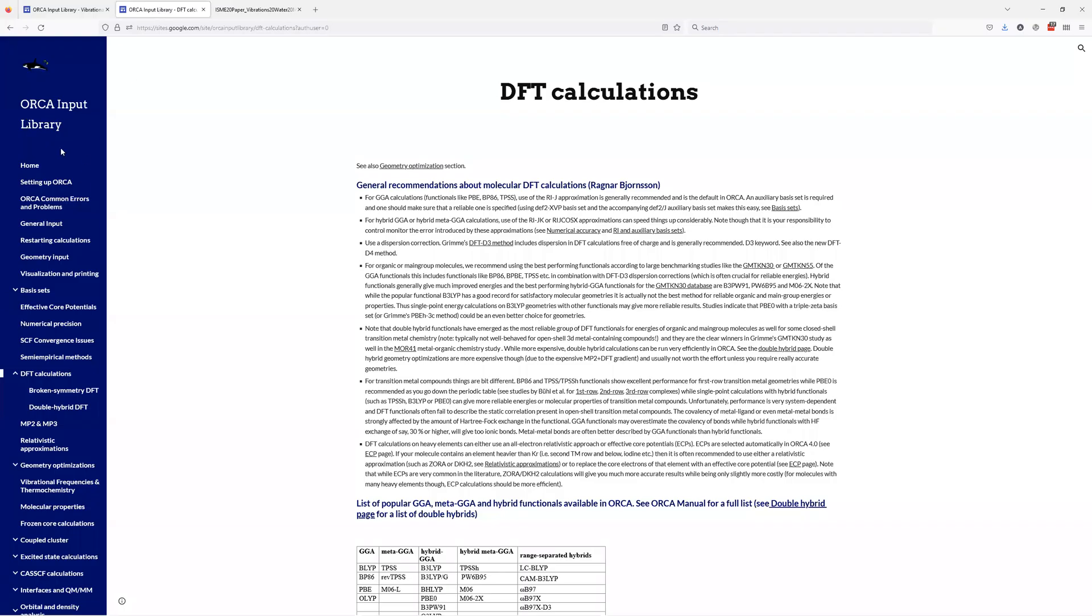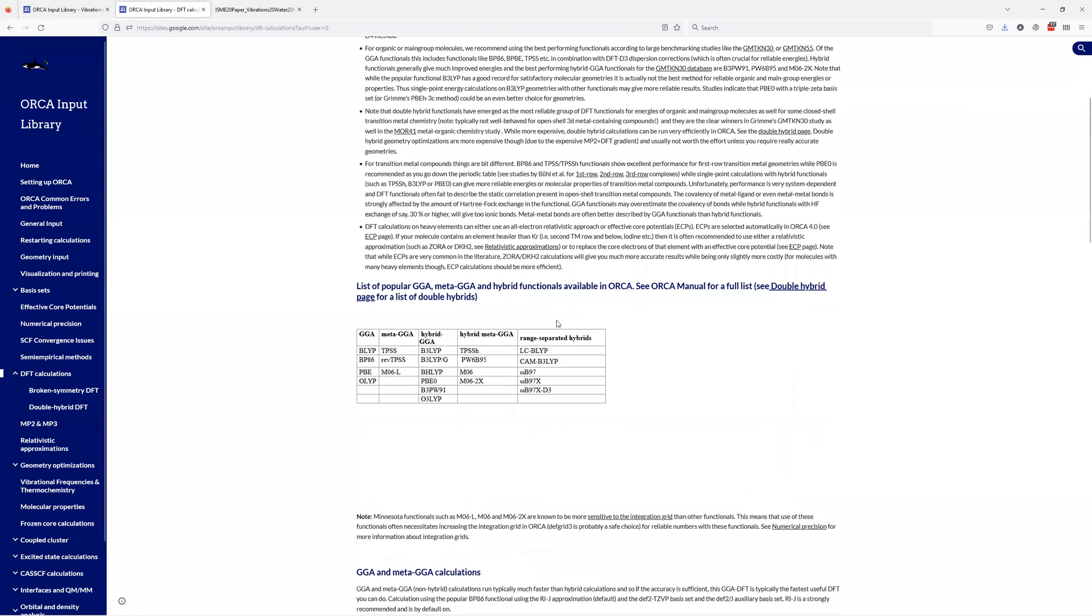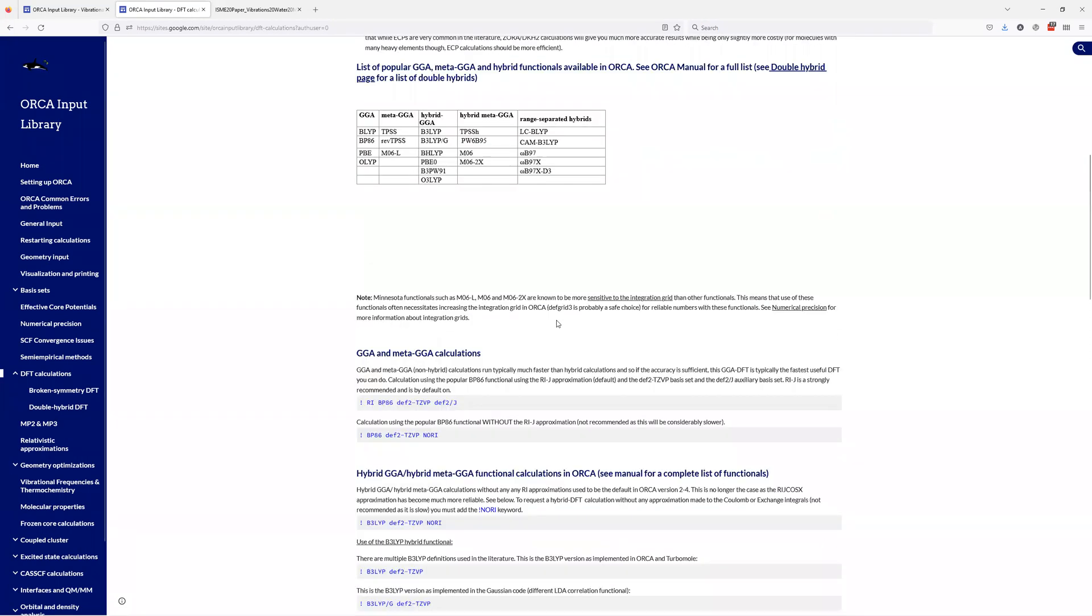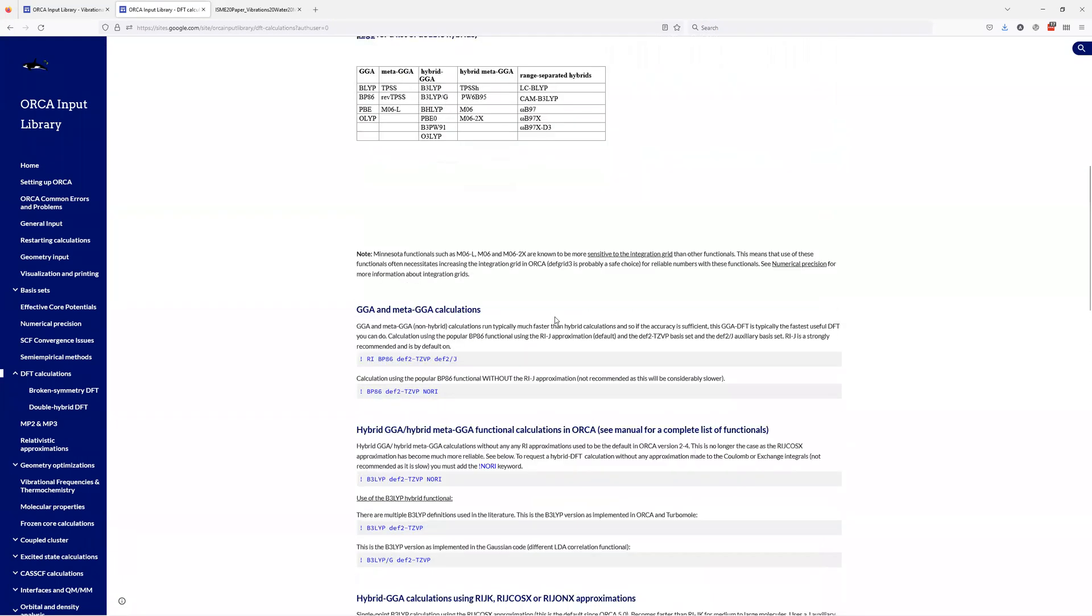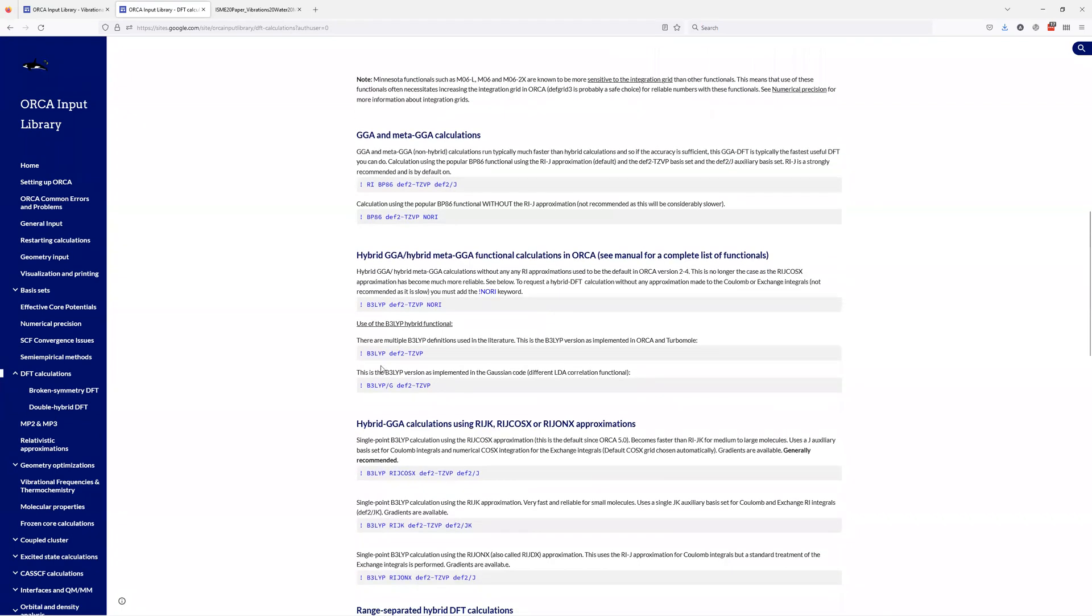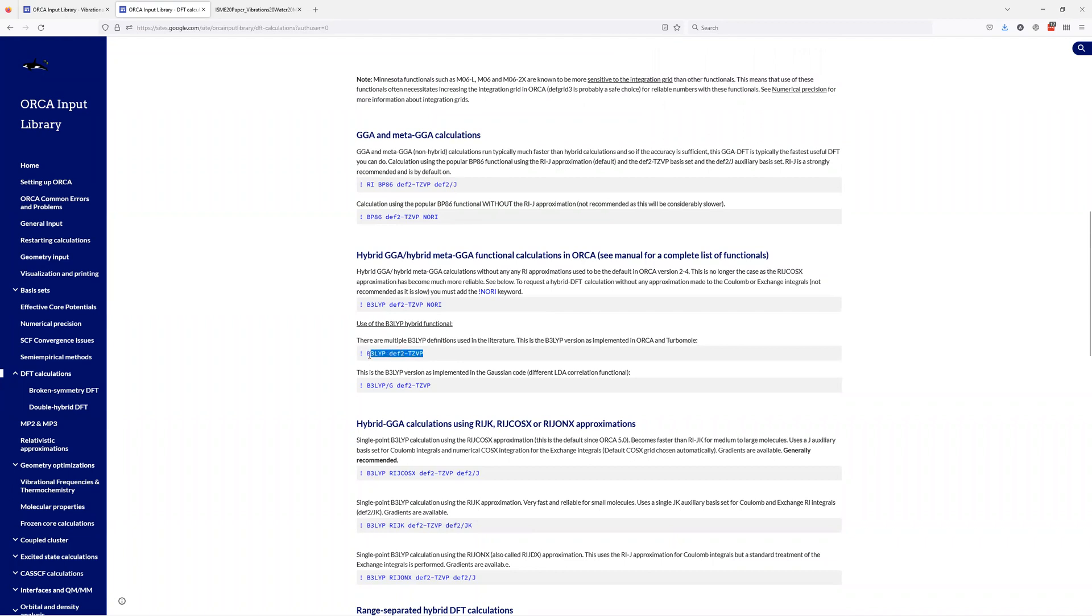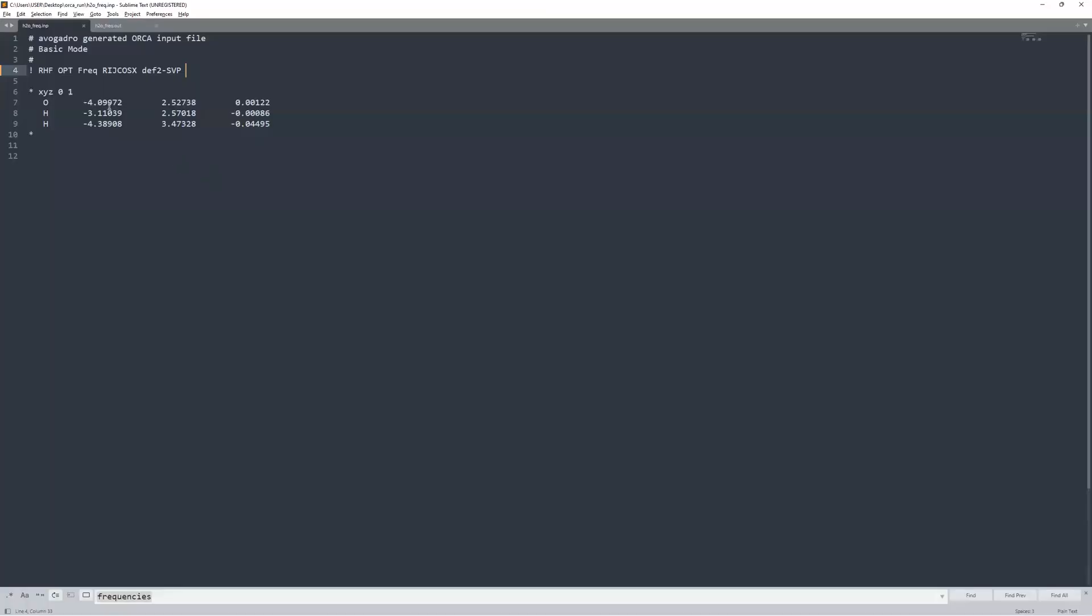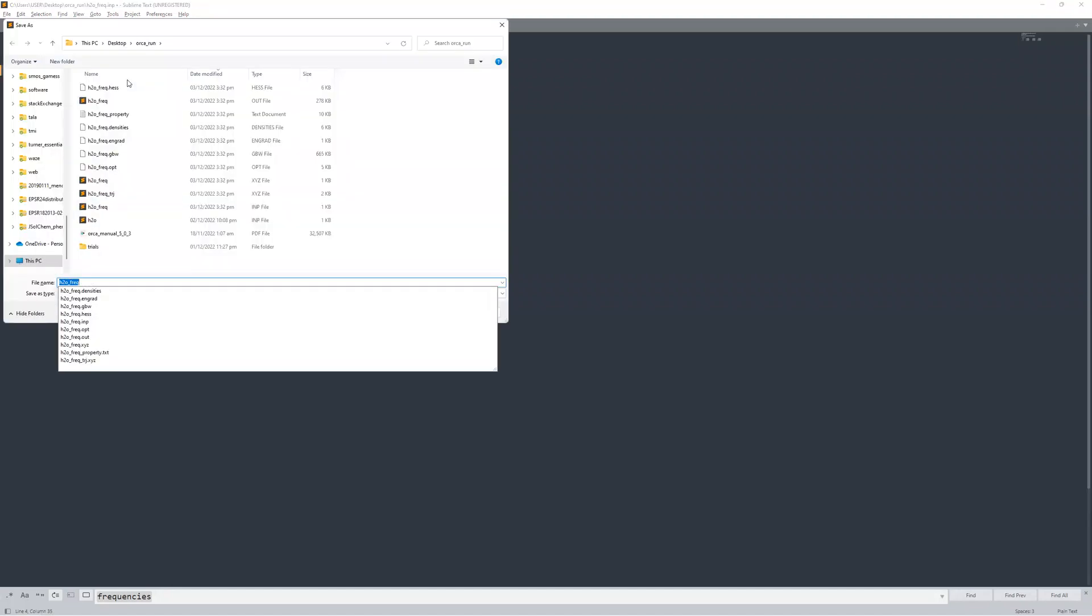So if I go back to Orca input library, go under DFT calculations, I could just basically pick a rather common one. So for example, if I pick the B3LYP, which is a very common based on the BP algorithm. So I'll just use this and then paste this in instead of the RHF, put that in there, then remove the other call of the basis set here. And then I'll save this as H2O_freq_B3LYP.